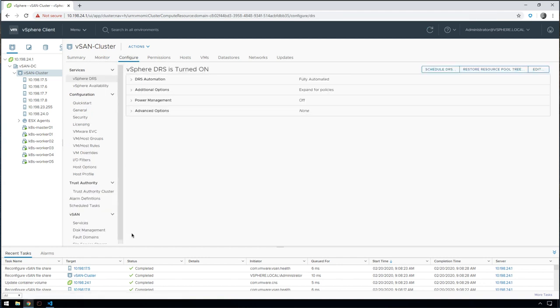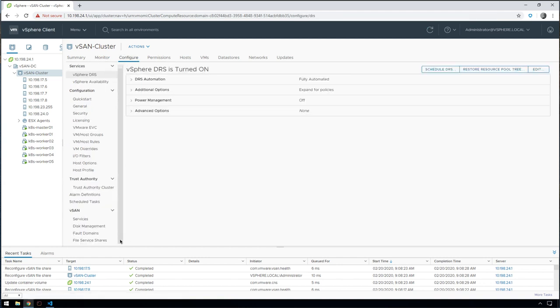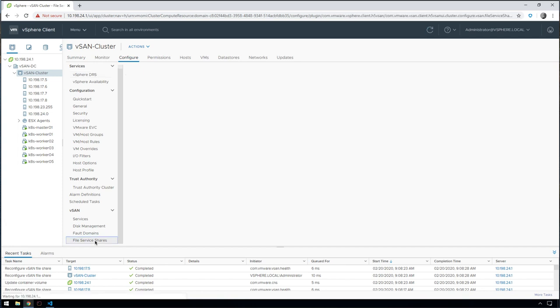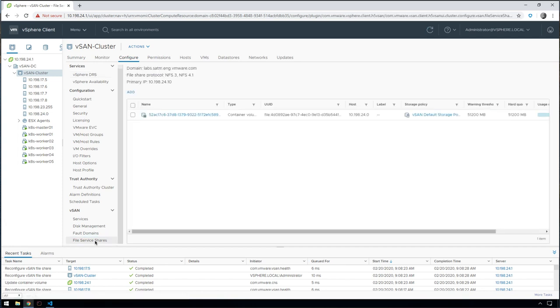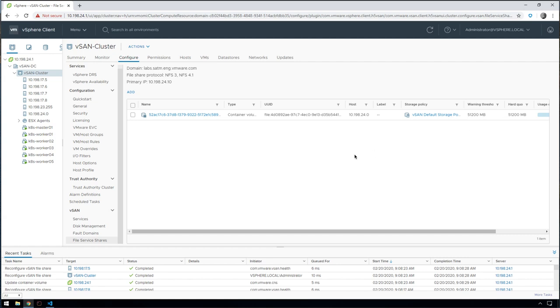If we go into the configure menu, scroll down to the bottom, we'll see this file service share section. We can see there is this container volume that was just created. This is the ID of the container volume, which matches what was in the UI, what host that file share is currently being served from, as well as any limits or quotas that are applied to that file share as a result of the persistent volume claim from Kubernetes.